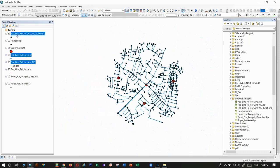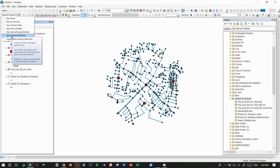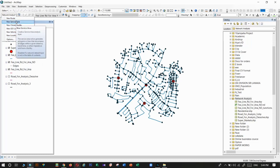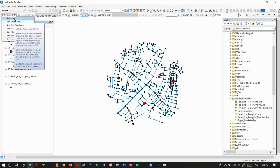That's how to create a network dataset for analysis. At the beginning of the video you could see all the tools were locked, but after creating the network dataset, all the tools are now unlocked. In my next videos I will explain each tool one by one — how to do these analyses and how to interpret the results.